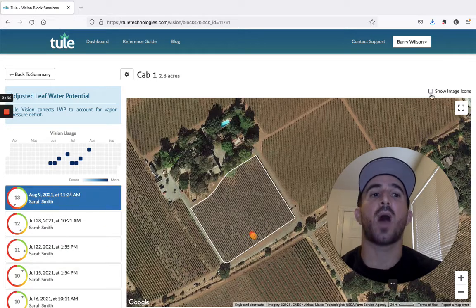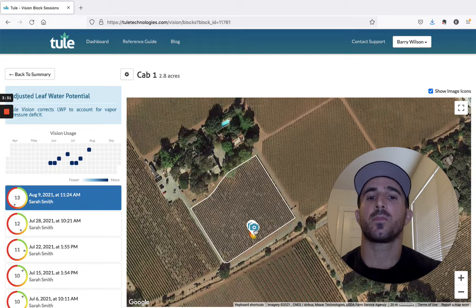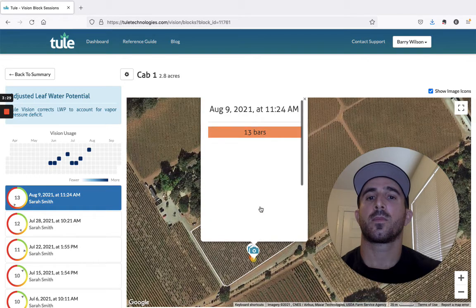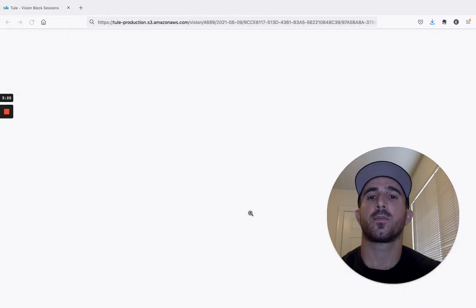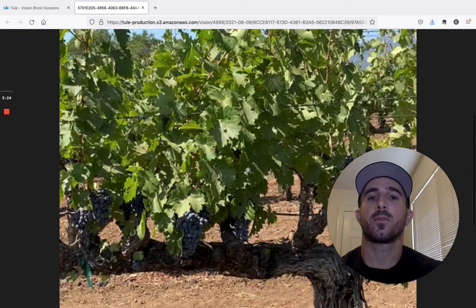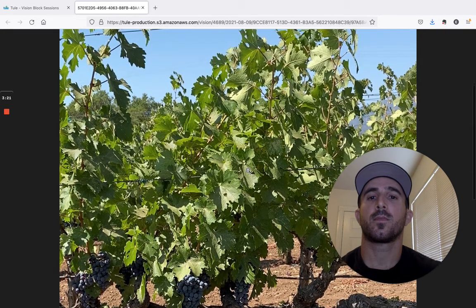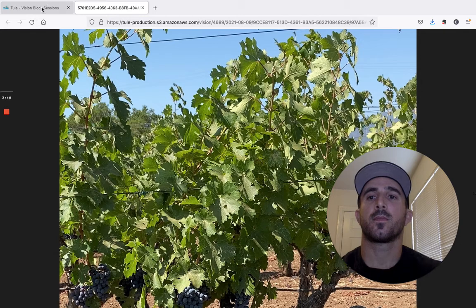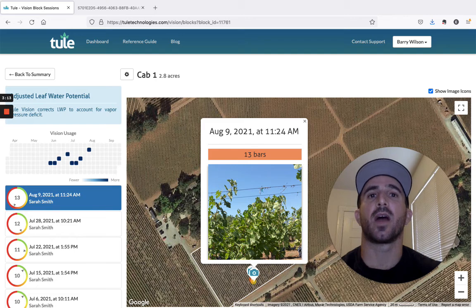You can also view high resolution images from each ThuleVision reading. For more information on ThuleVision, send an email to info at ThuleTechnologies.com. Thank you.